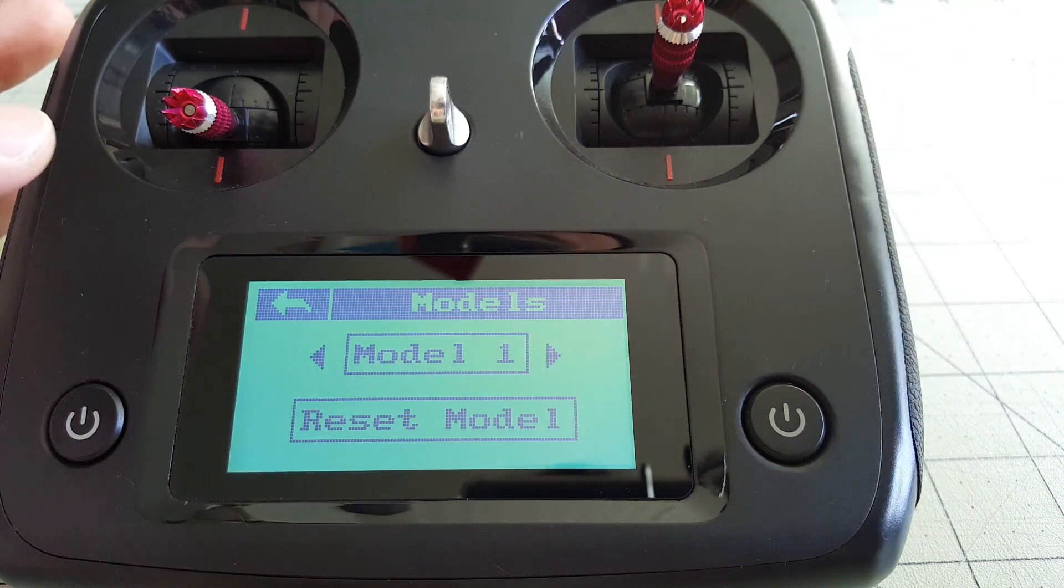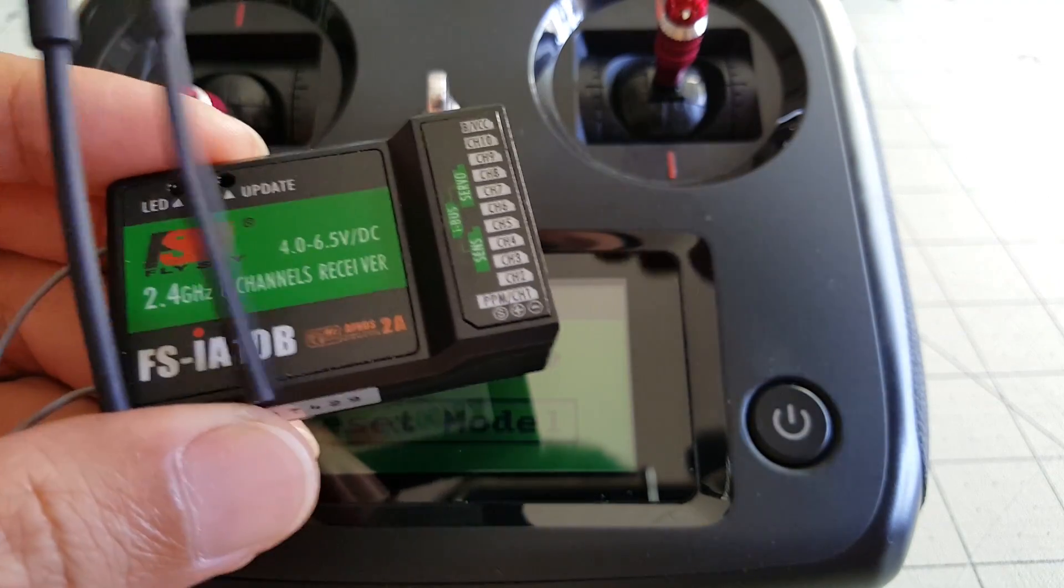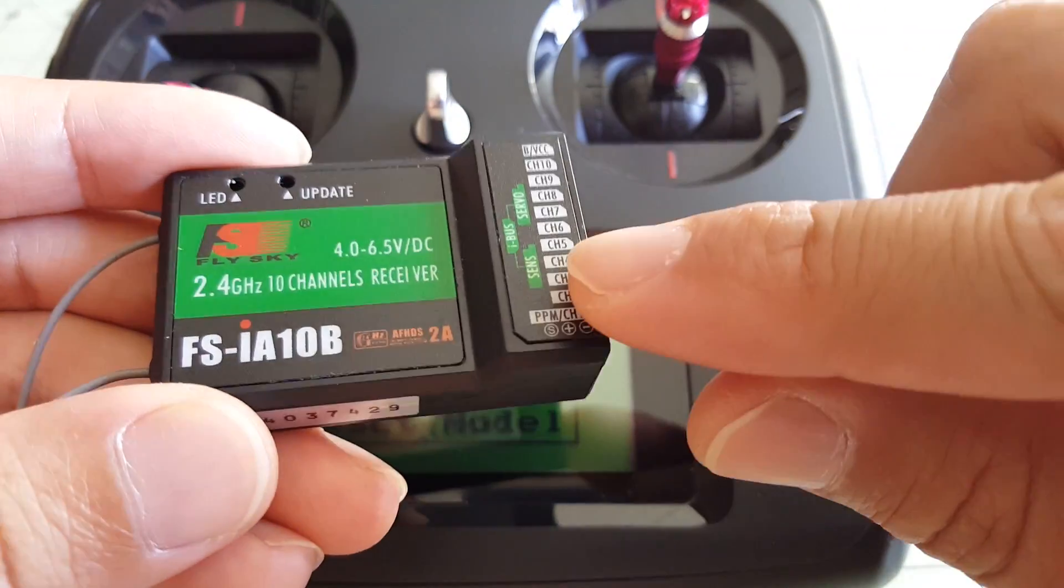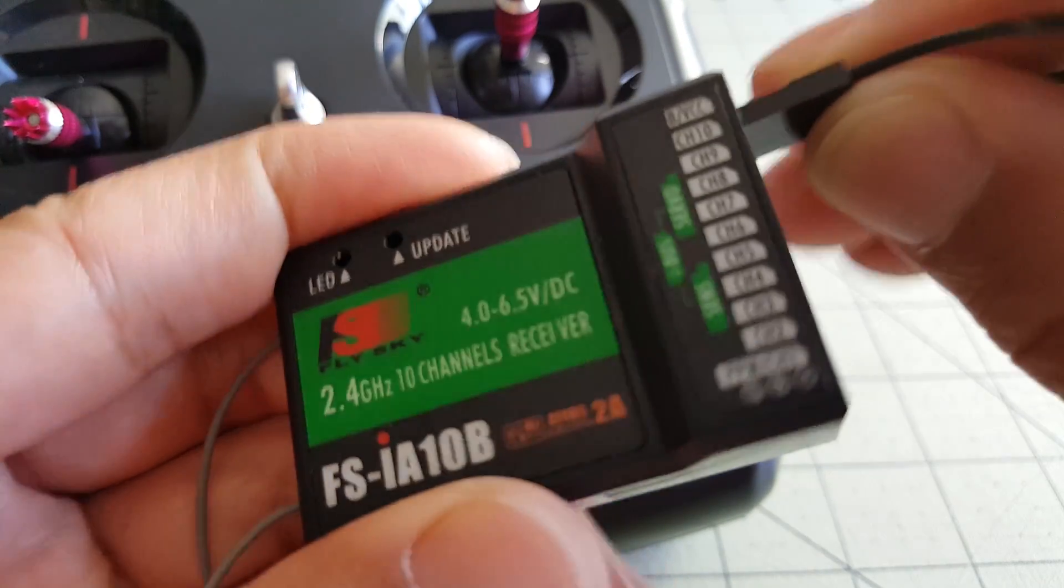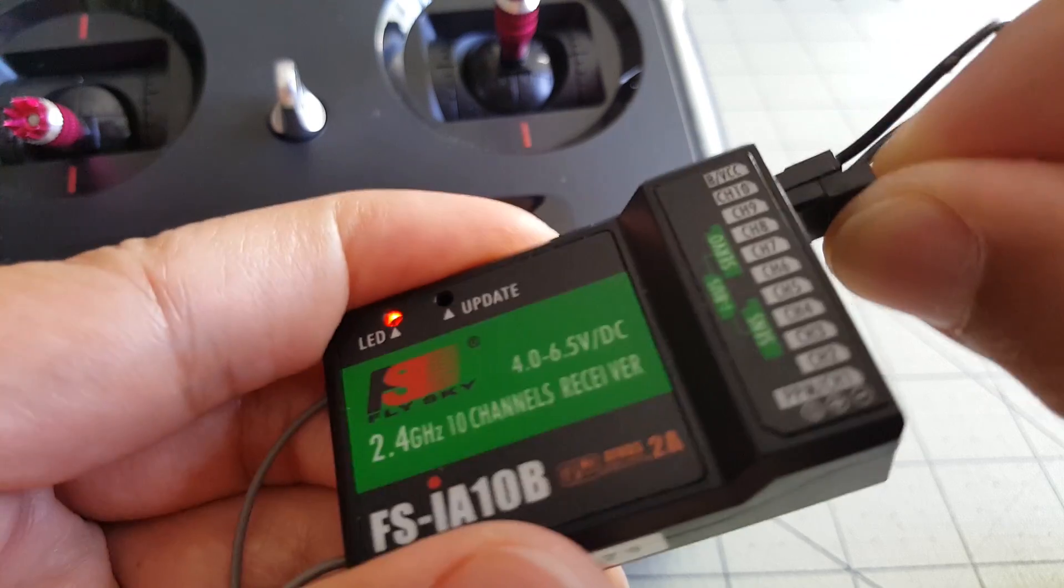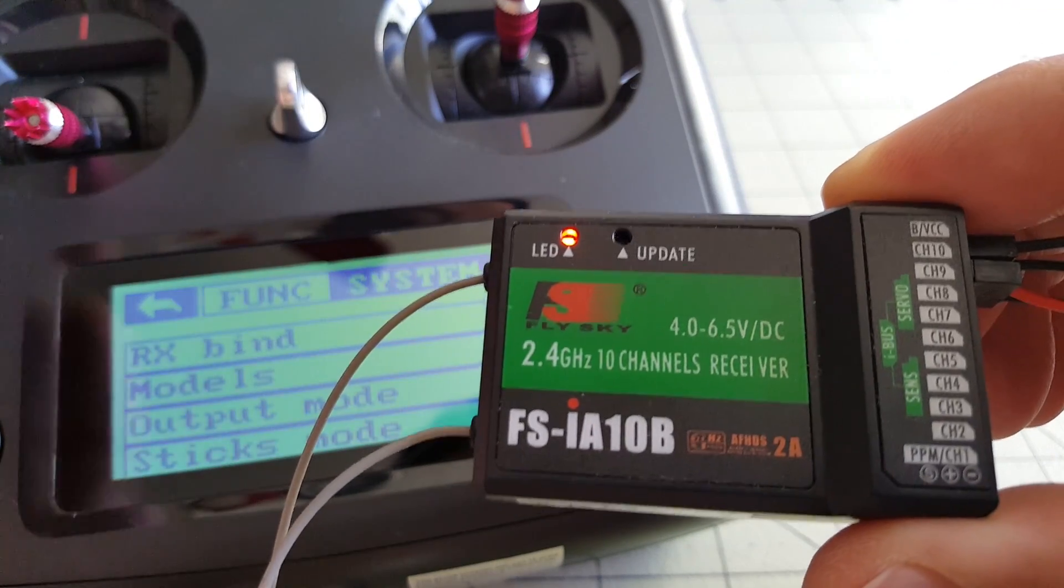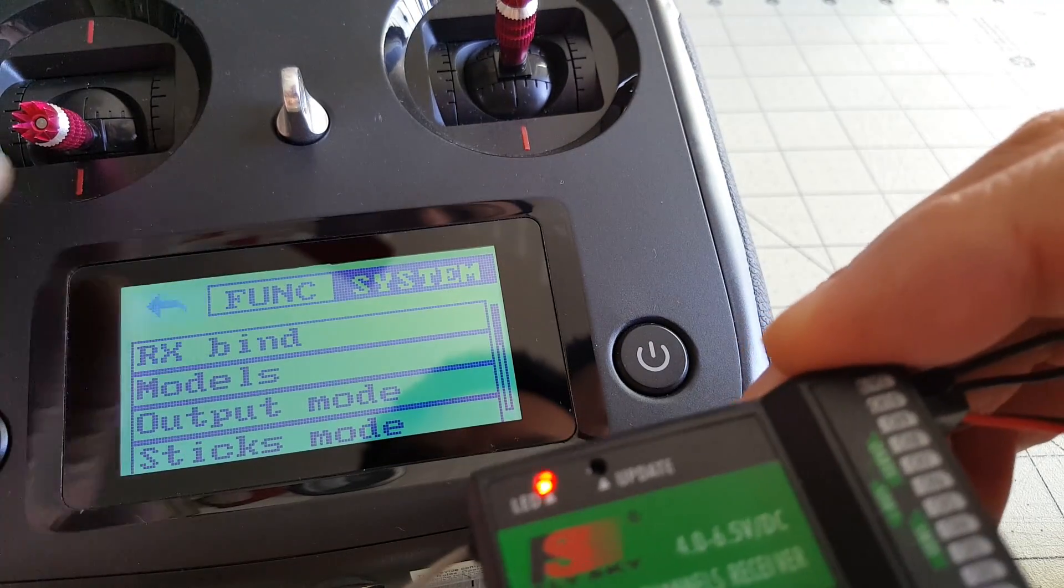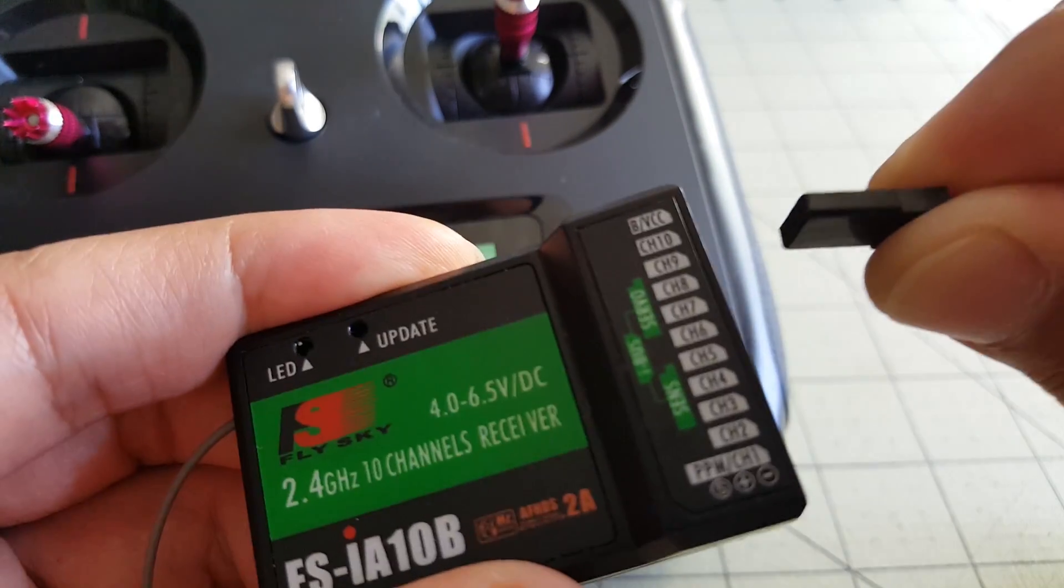So I'm going to go ahead and bind one of my receivers. I've got two different receivers here, I've got an FS-iA10B, and I also have an FS-iA6B, so I'm going to bind model one to the 10B. So we'll go ahead and plug in our bind plug, and then give it power, and then we're in bind mode. We'll go ahead and hit receiver bind, and now that it stops flashing we're bound.